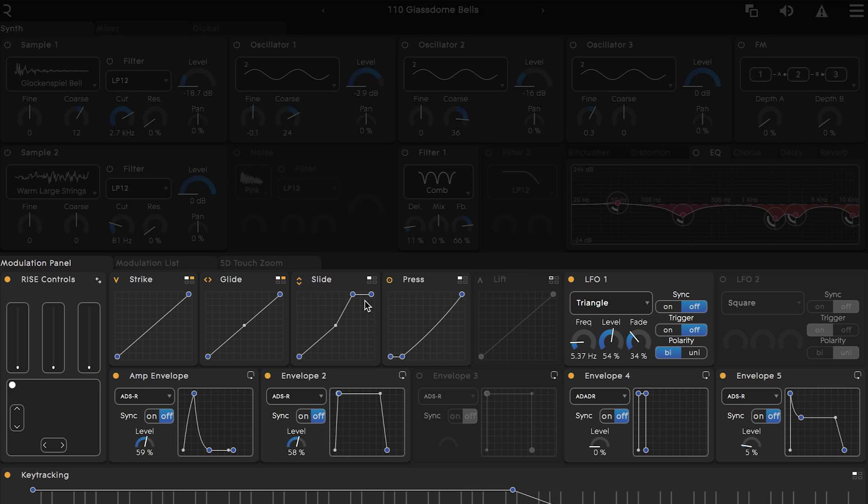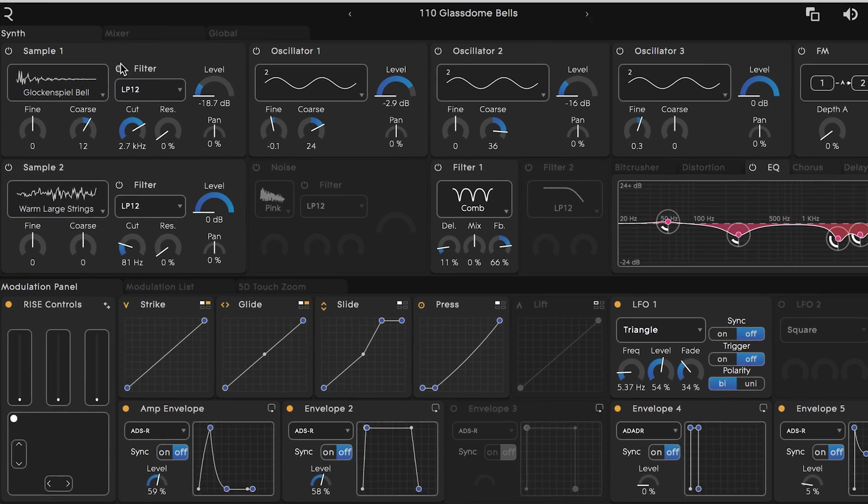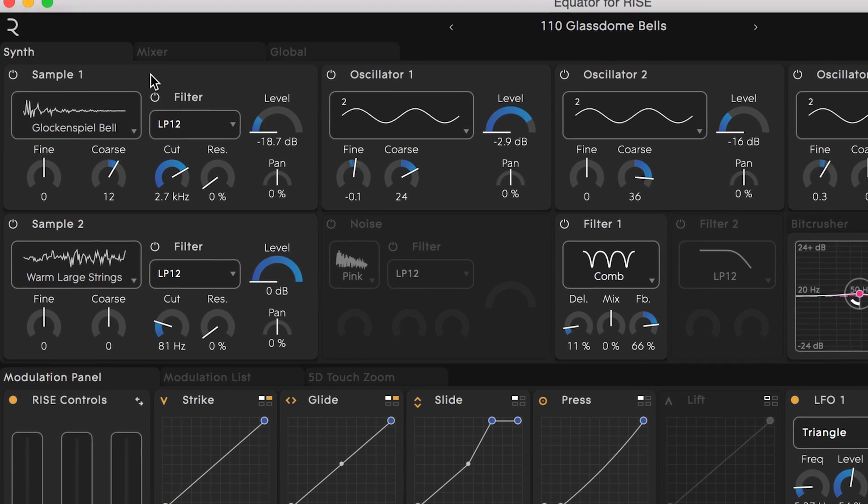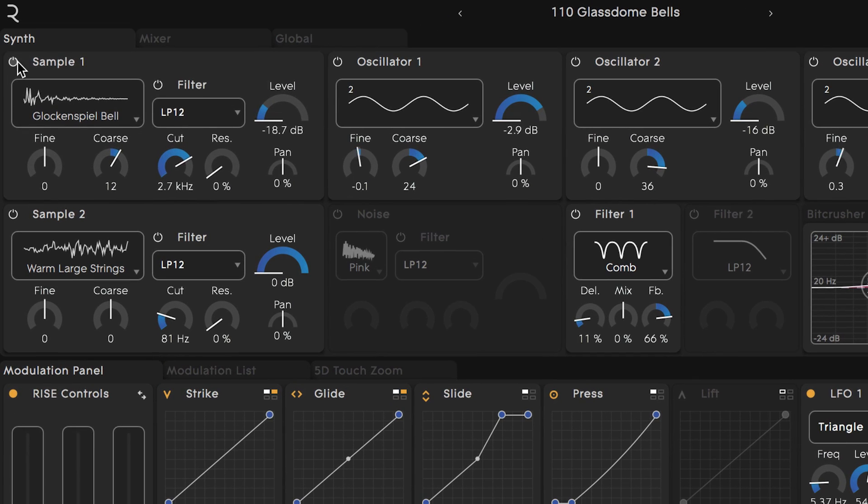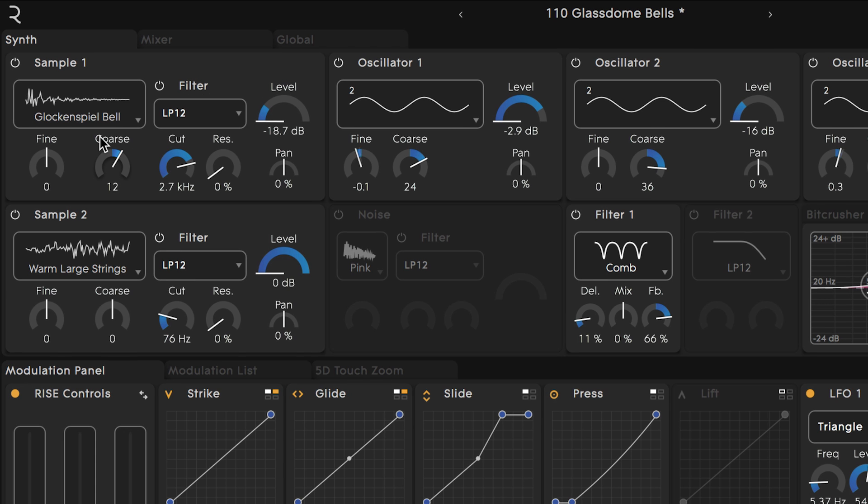On the upper left hand side of the interface you can see the two samples used to create parts of the sound. I can turn them on and off by clicking on the icon on the top left corner of each module. Here we have a sample of a glockenspiel and another called warm large strings.